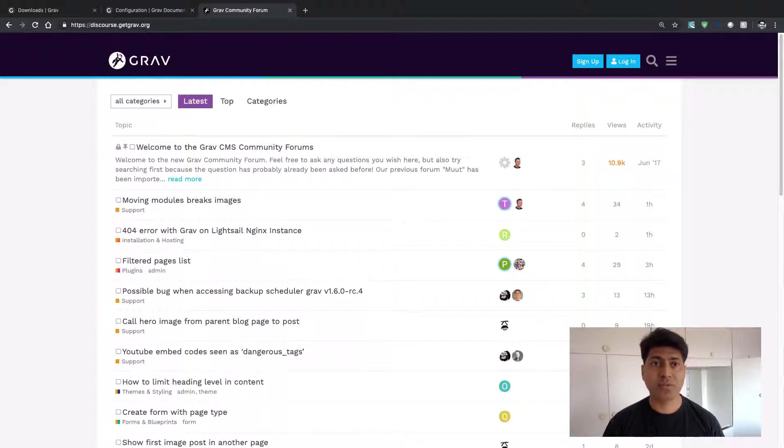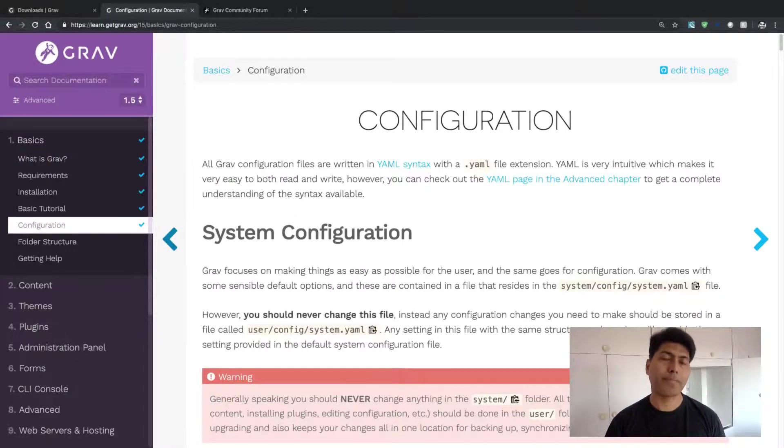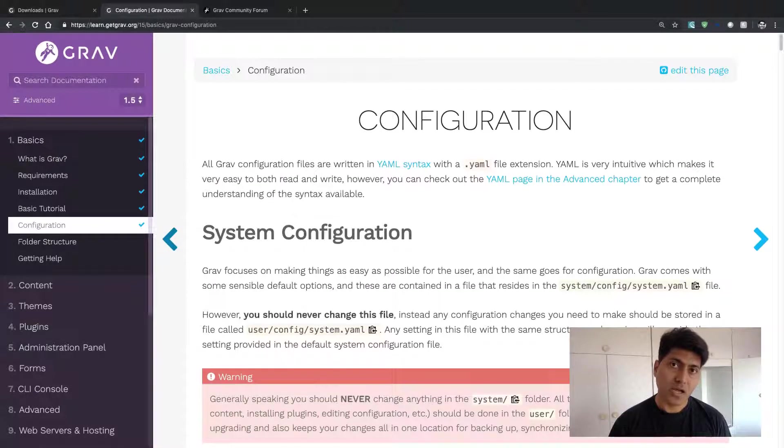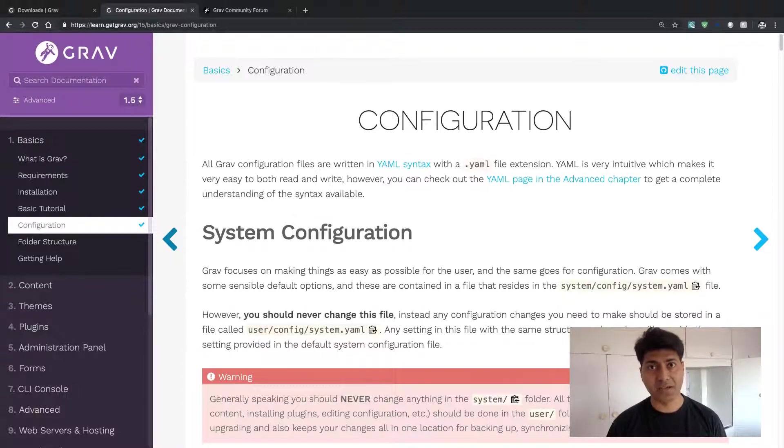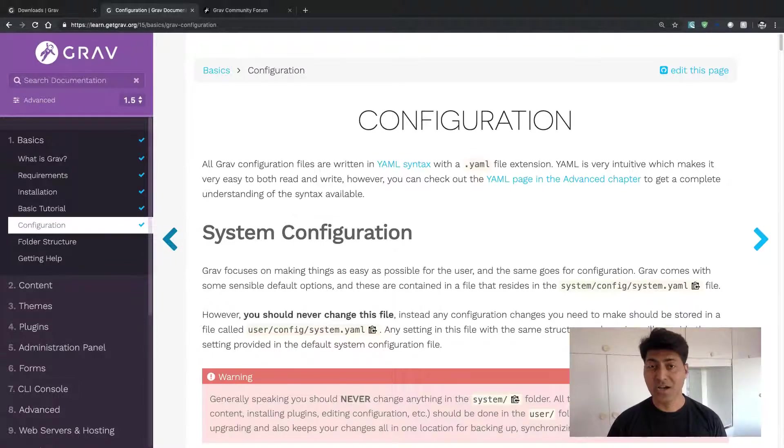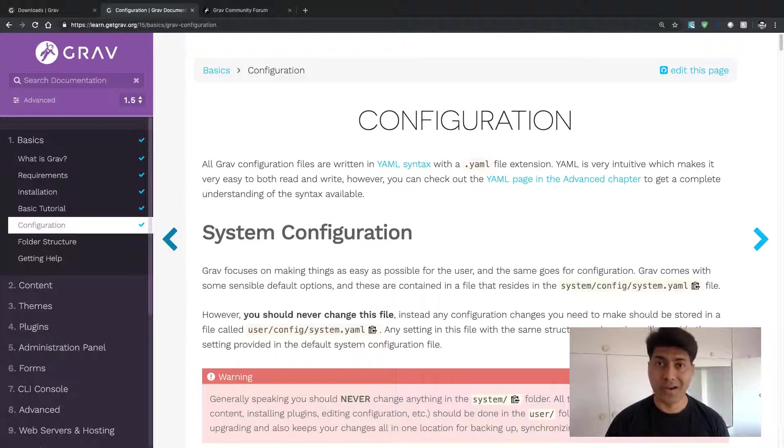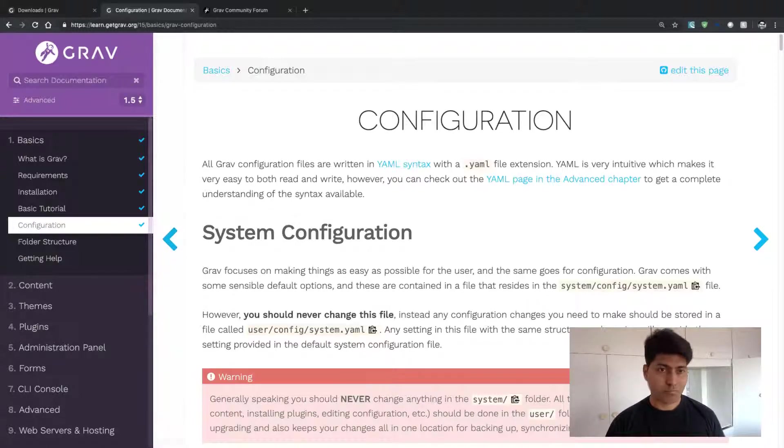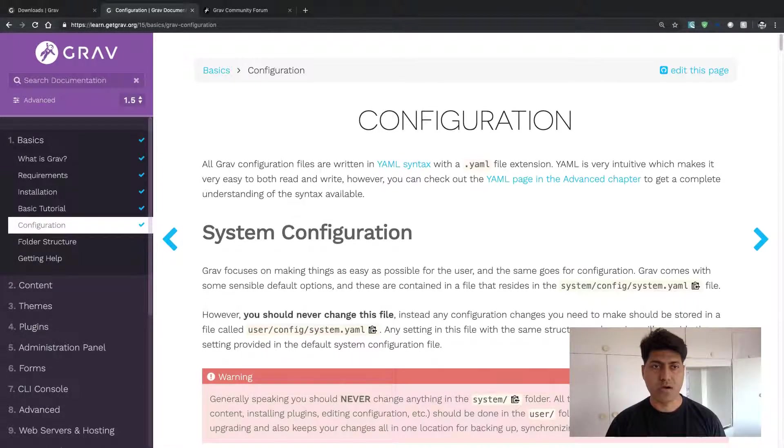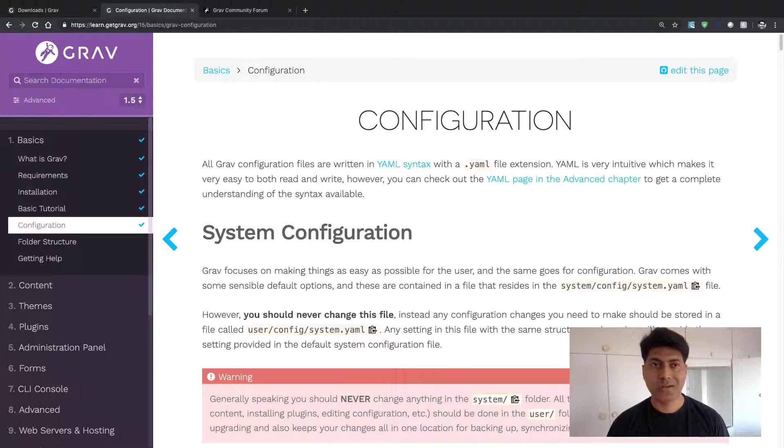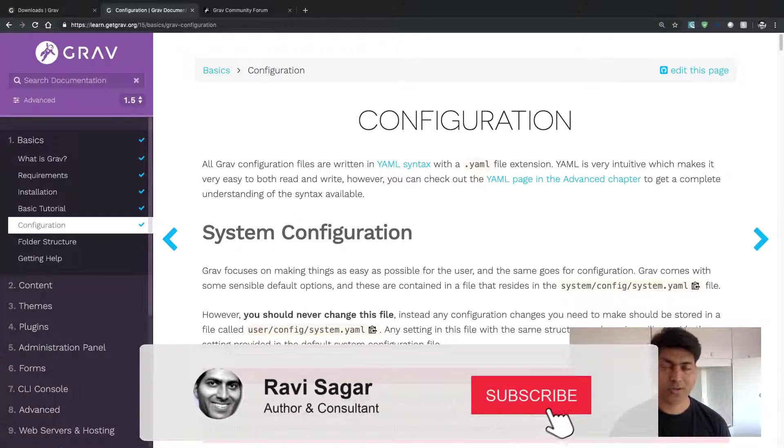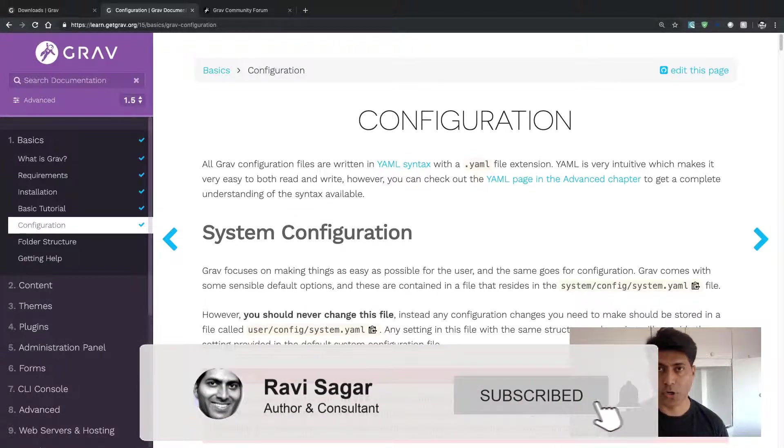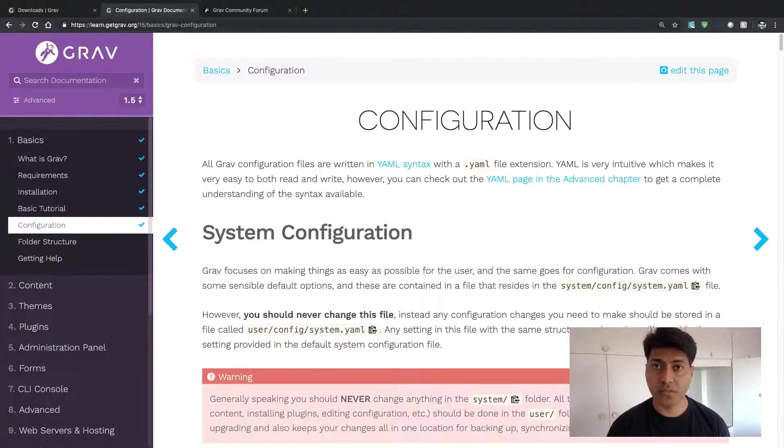So this is something that I wanted to talk about today - how you can get started on Grav if you are serious about building a website, maybe for your client or maybe for yourself. Go ahead and start using the official documentation by going to learn.getgrav.org. I hope this video was useful. Thank you very much.